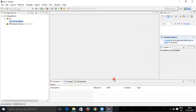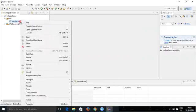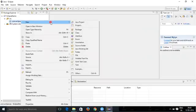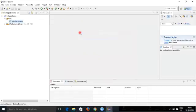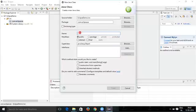Now to create the Java class, select the package that you created, click on New, and click on Class. You have to give the class name — I'm going to give 'EclipseSample'. Click on Finish.